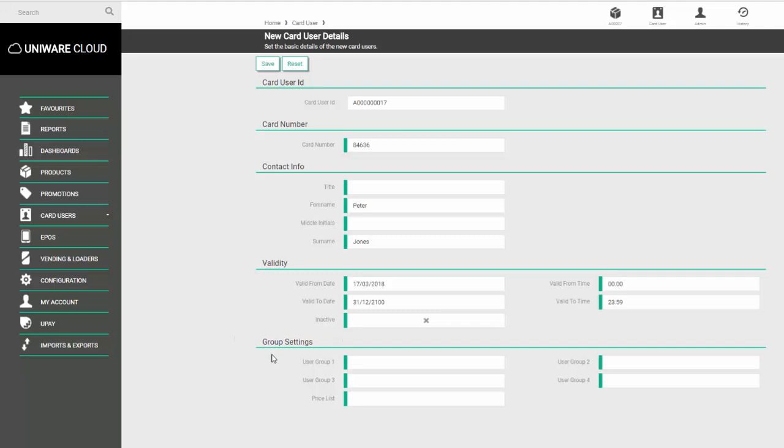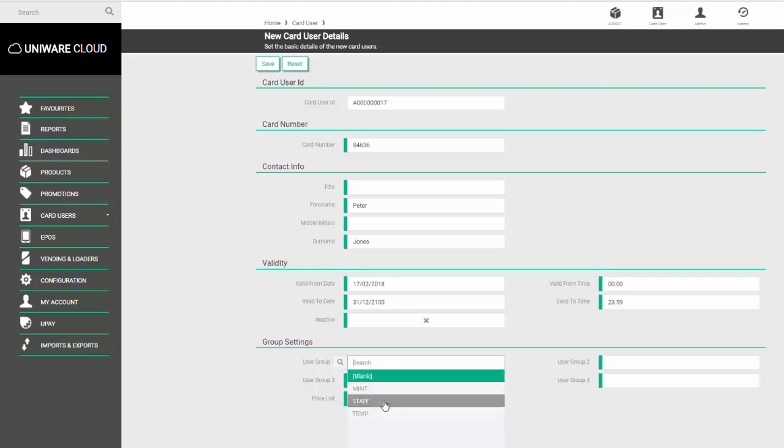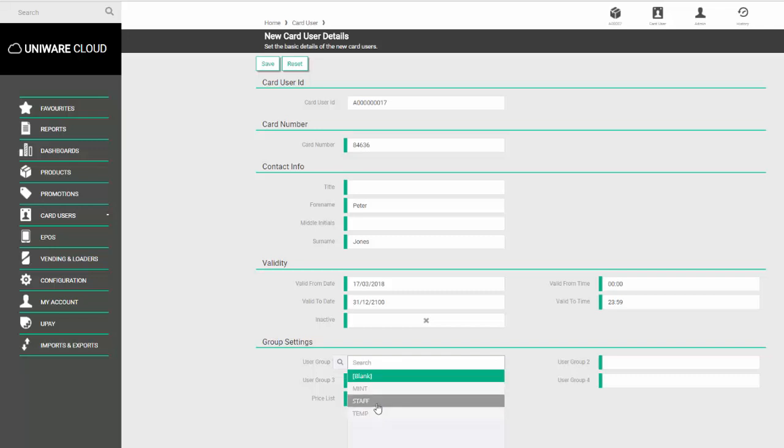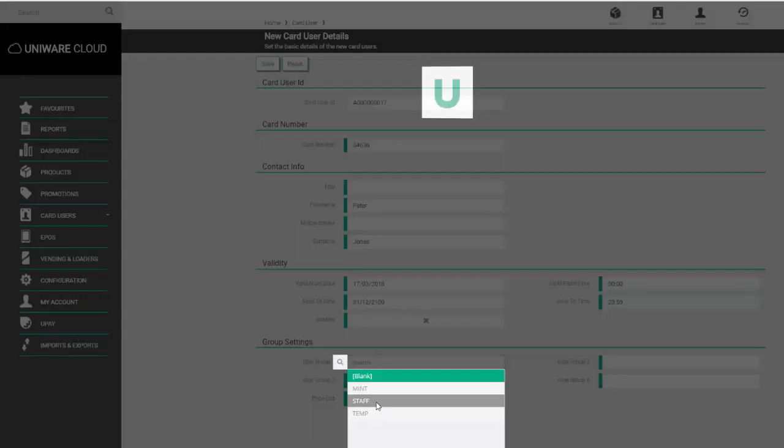You then have some group settings for user groups. This can be used to put the user into a specific group so when you're running your reports, you can specify a unique group of people to pull the information for. So for example, user group one we could set the person as a staff member or a temporary member or whatever groups you have set up. So we'll set the person as staff.